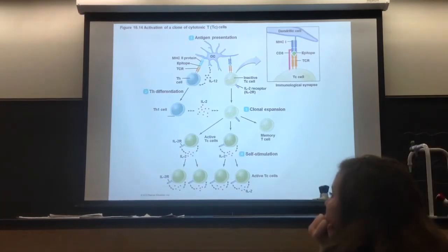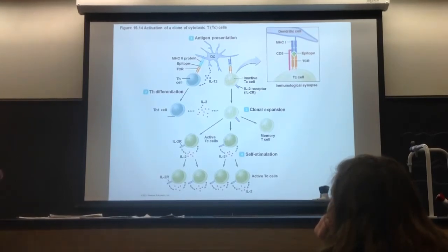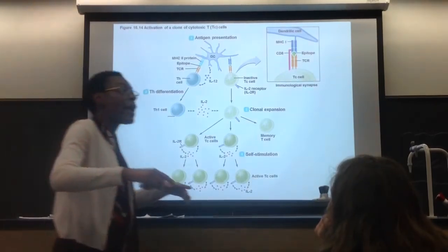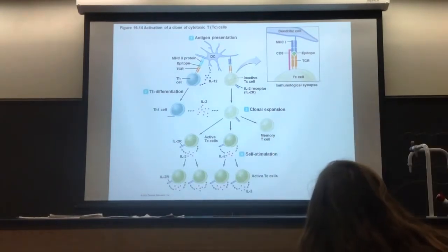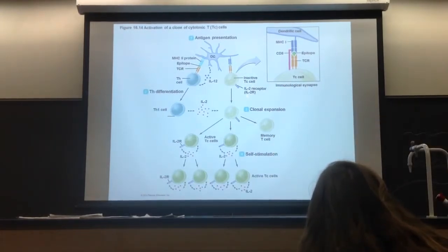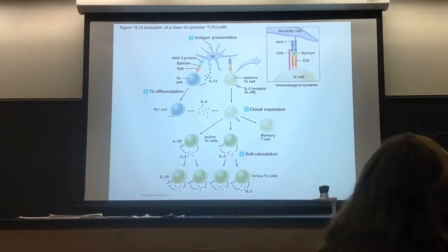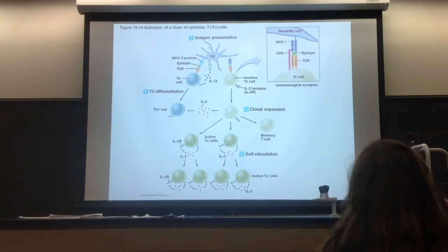You should understand that when TH-1 shows up, he turns that TC cell on. TC is now activated when he receives a signal from TH-1. And when TC is activated, all that means is he makes copies of himself. A small percentage go off as memory cells.